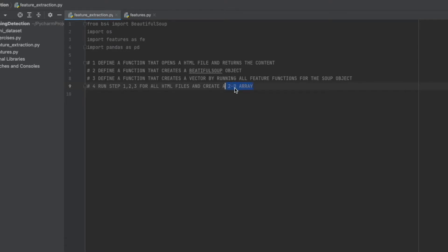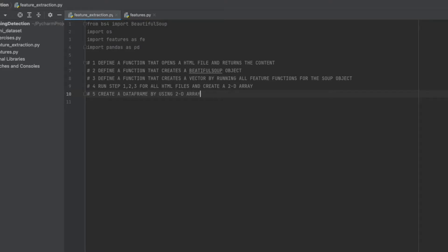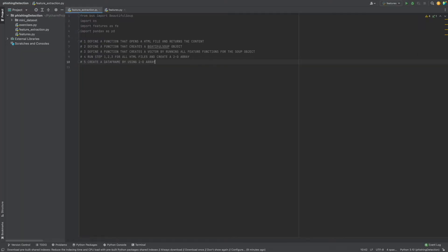We will need this two-dimensional array for data frame creating. The last step: create a data frame using pandas. Okay, that's all.